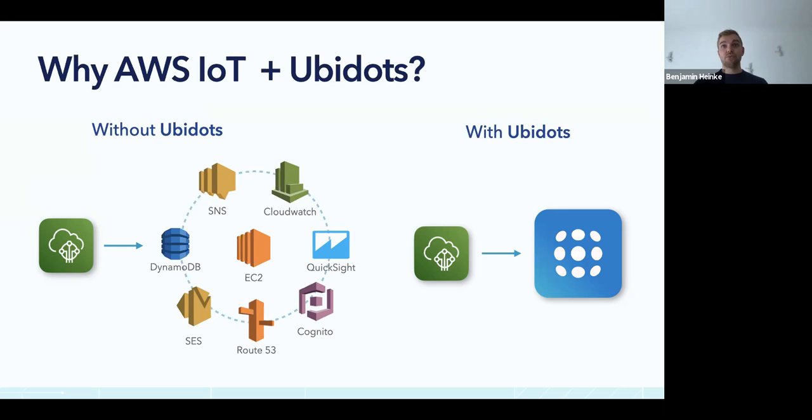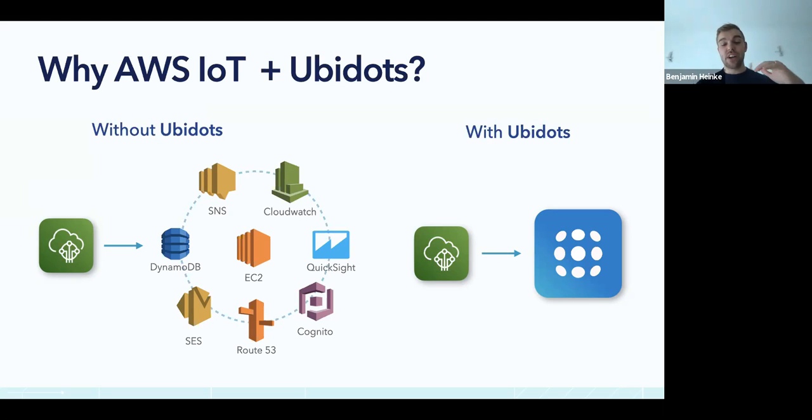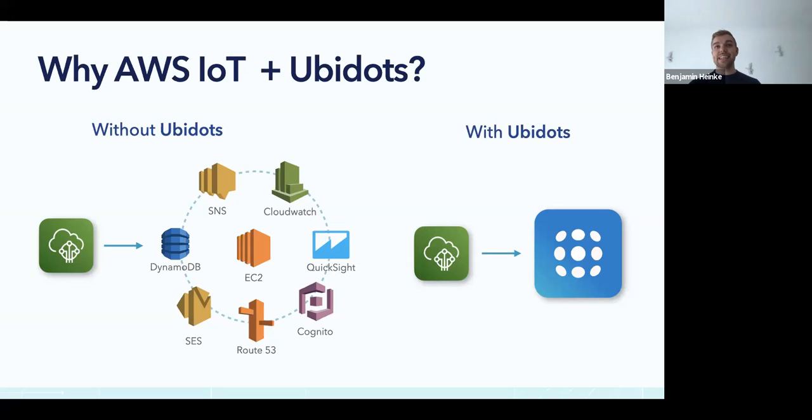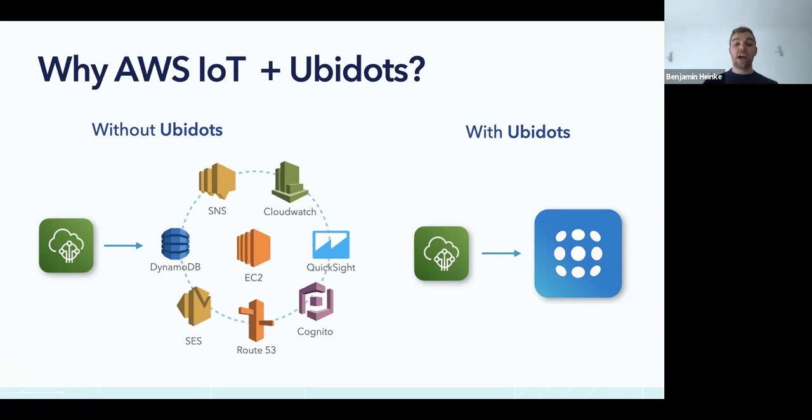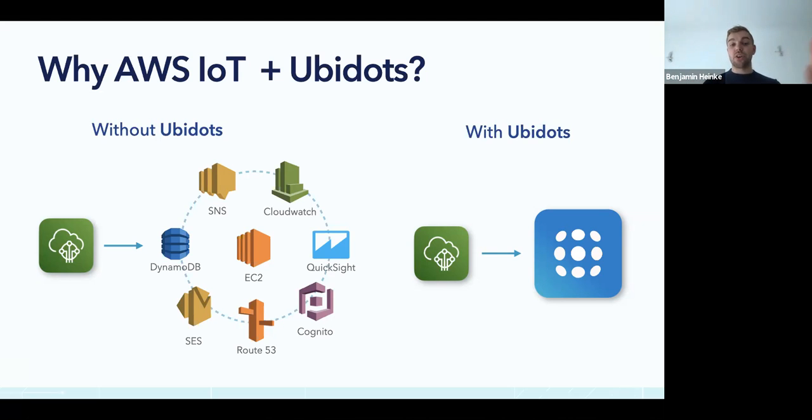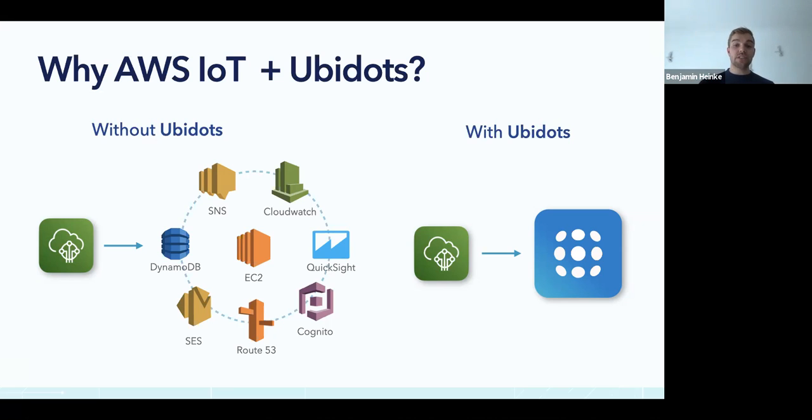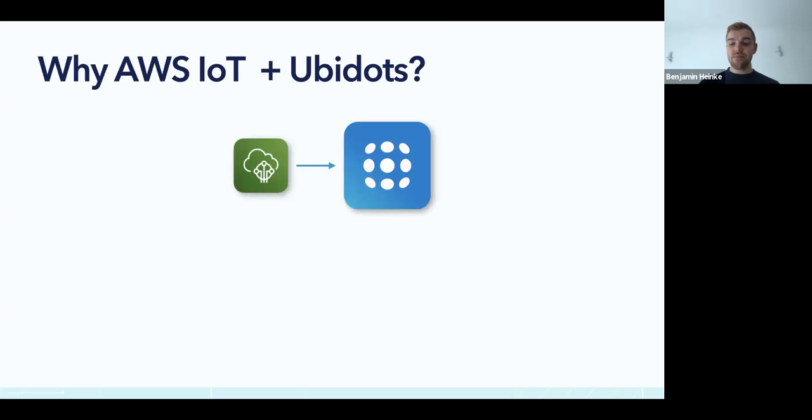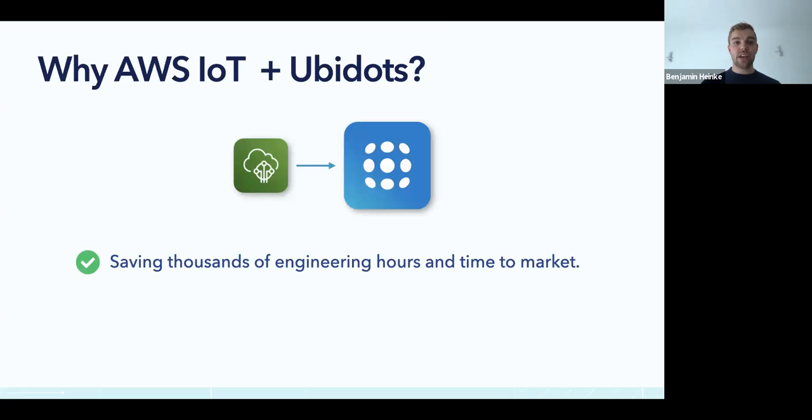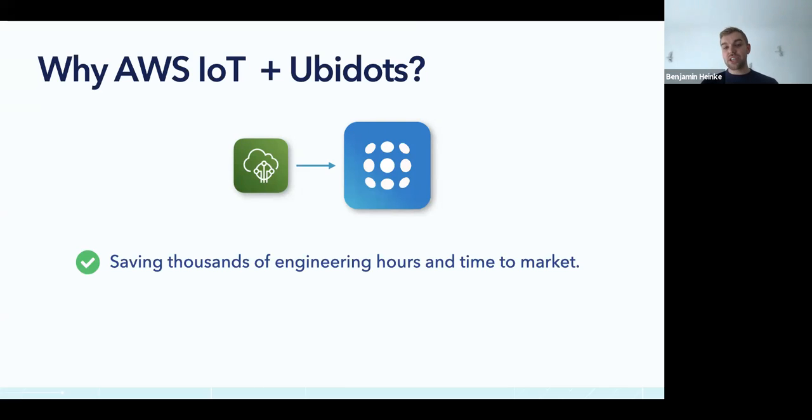If you use Ubidots, you have an equivalent of all of these services ready to use, highly customizable and working out of the box. All of them are low code and point-to-click, very easy to set up. You will save not only a lot of money, but also, more importantly, time to market. For example, we have a powerful Ubidots events engine that can send emails, SMS, even telegram messages. It can even call you or trigger a webhook.